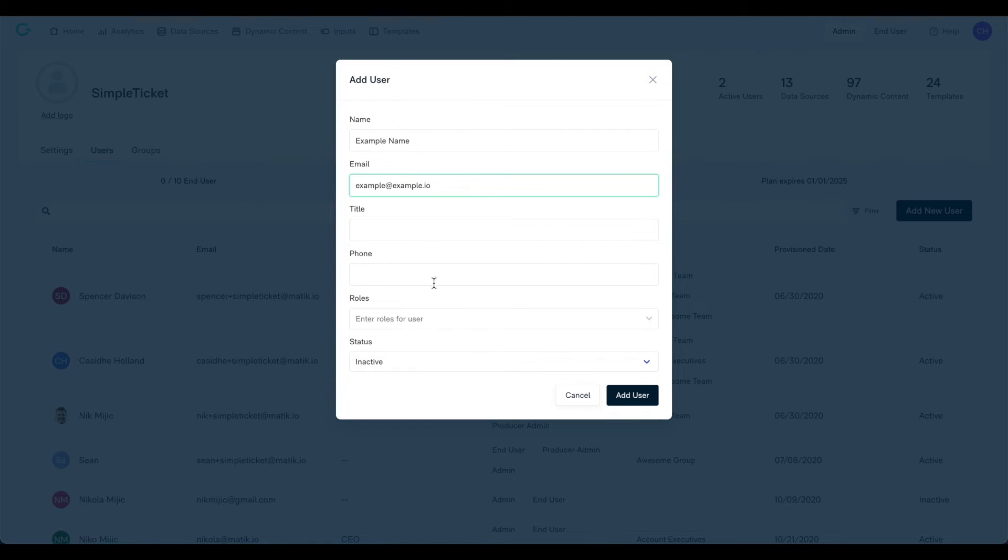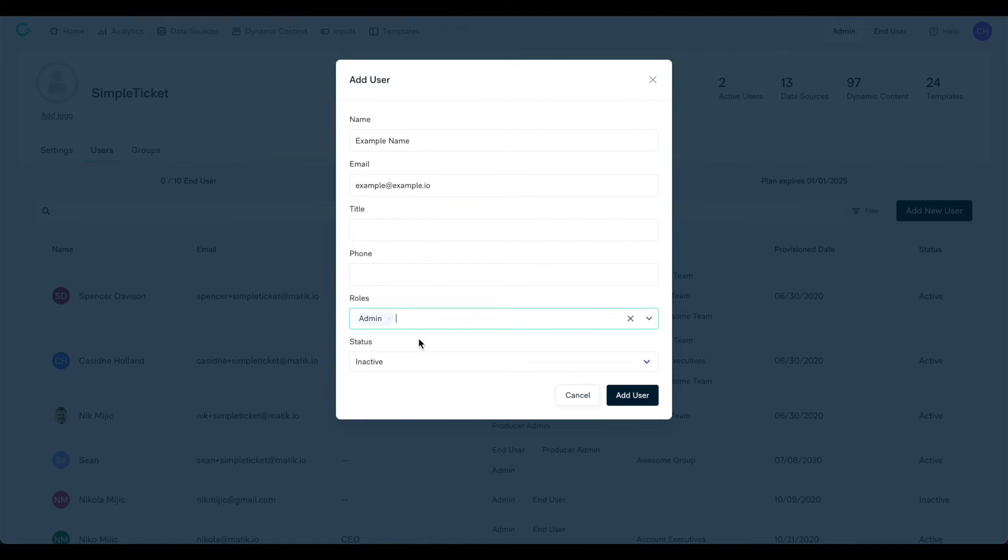The admin role type will allow this user to onboard templates to Matic, which includes the ability to add and edit data sources, dynamic content, inputs, and other templates.